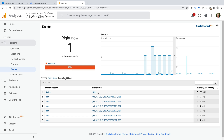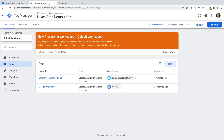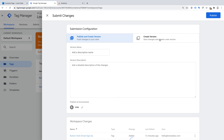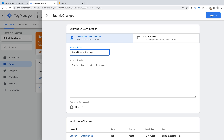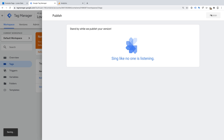Since I can see the event being reported correctly in Google Analytics, it's time to publish my changes in Google Tag Manager. So let's head back to Google Tag Manager, click Submit, enter details about the changes we've made, and click Publish. That's it!